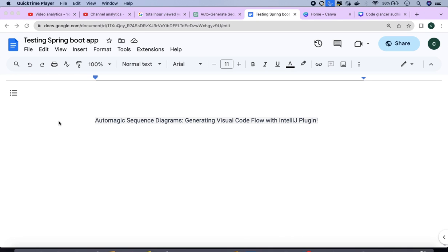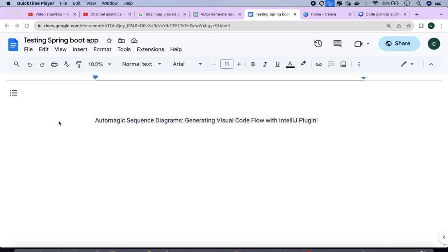I'm going to explain how you can easily generate the sequence diagram if you have very lengthy code and you want to quickly grasp the flow of your code. That will give you a lot of confidence and save you a lot of time. So let's start today's video.